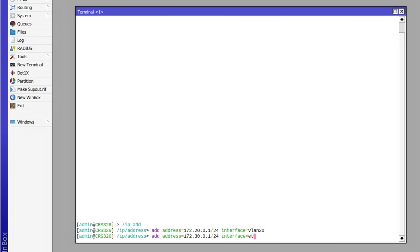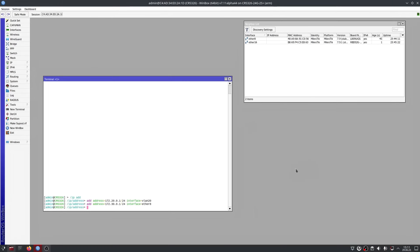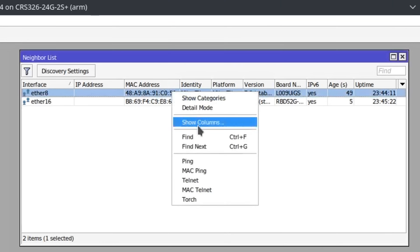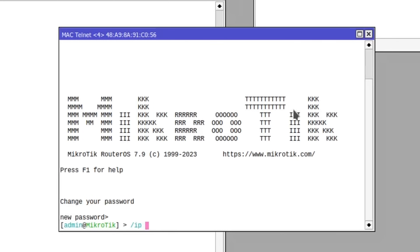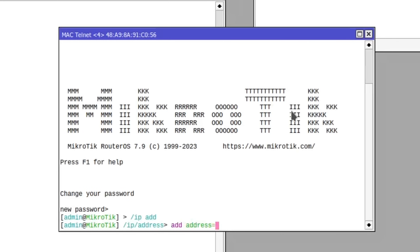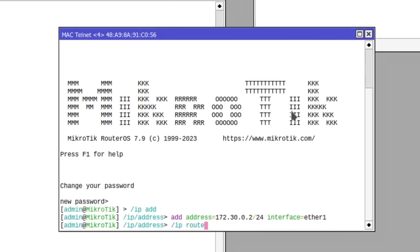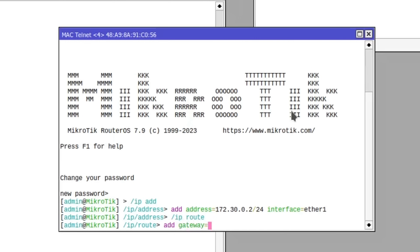I need to assign an IP address to VLAN 20 from the network and an address from another network to ether8. Then connect to the L009 and assign an IP from the same network as ether8.